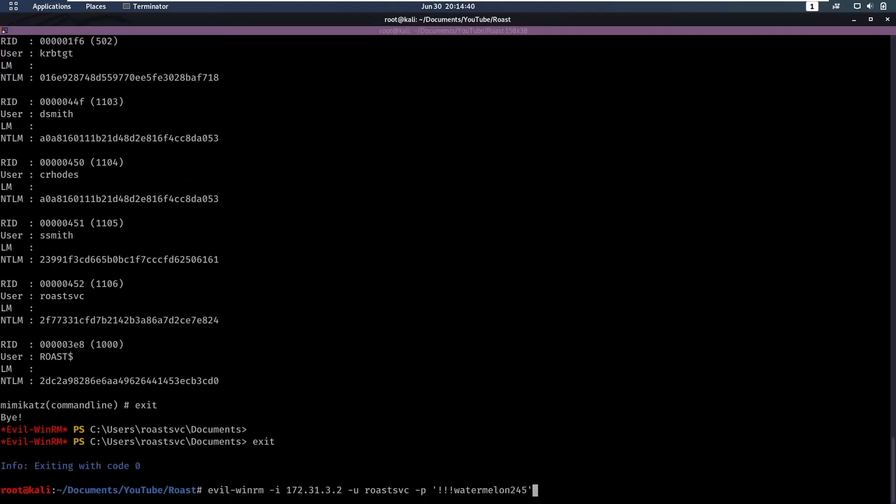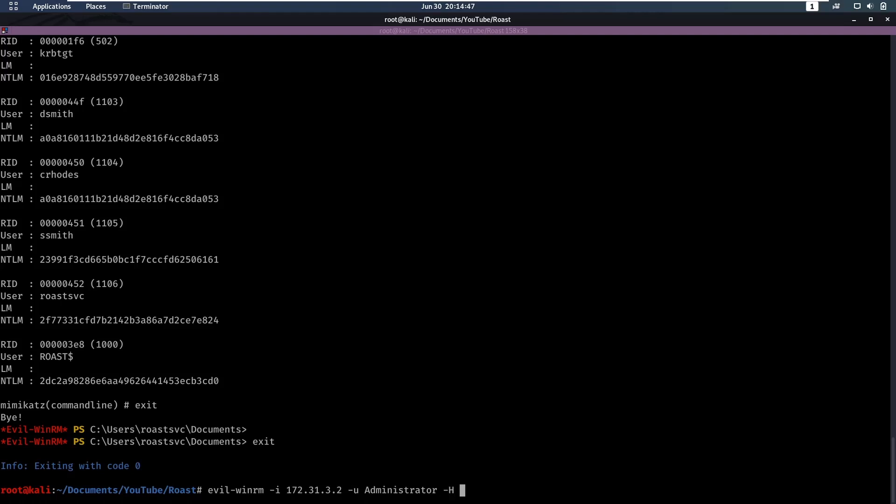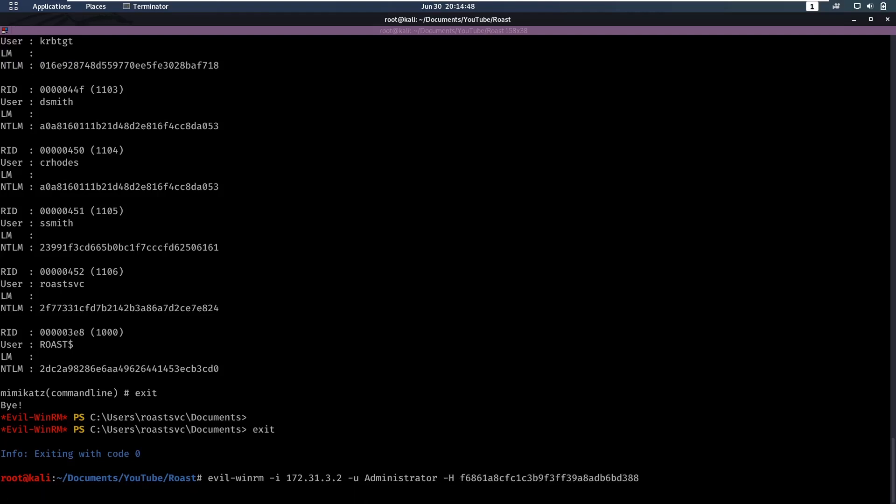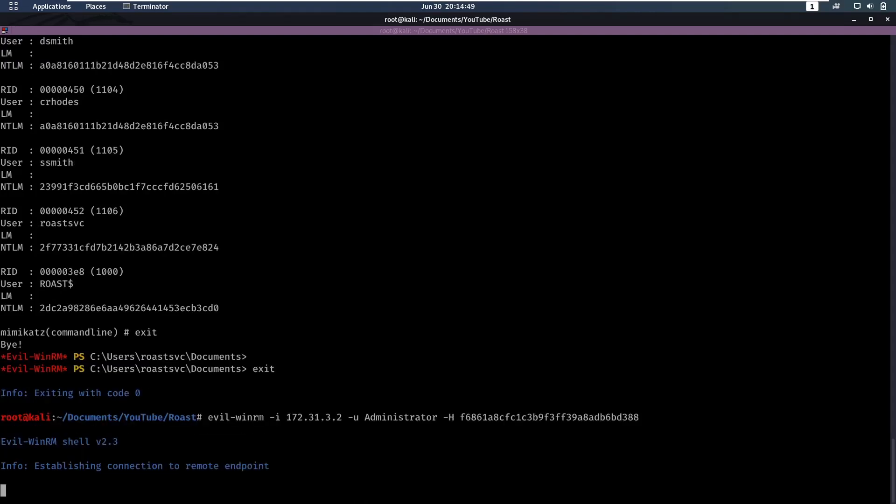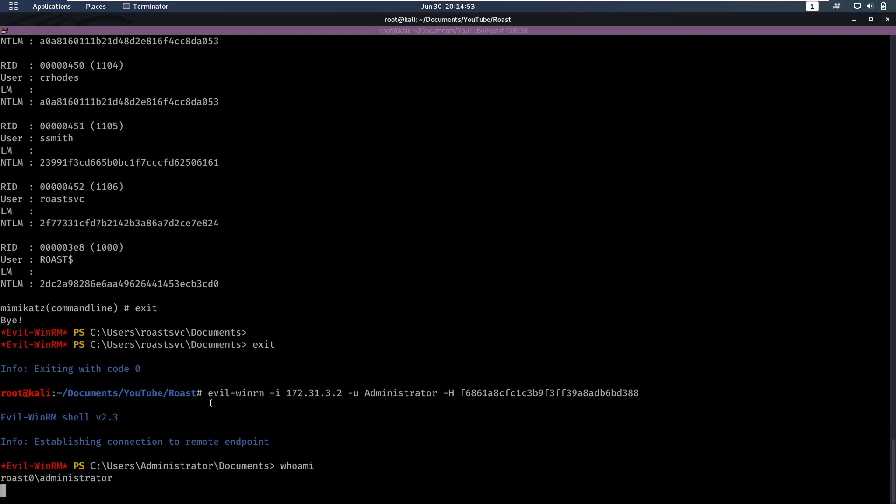We can copy the administrator hash. Exit from here and use evil-winrm with user administrator and then log in with the hash. Enter the hash, and that's how we get access to administrator.